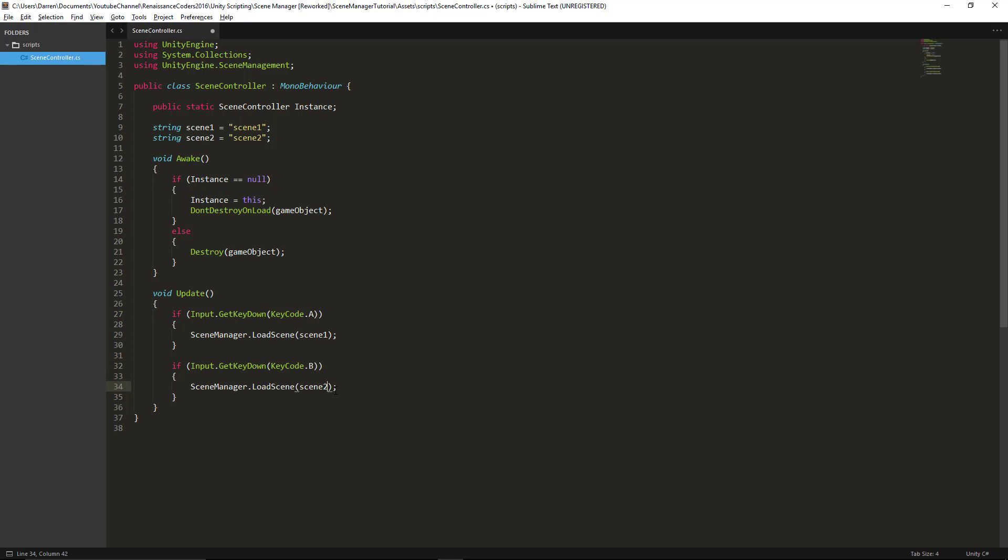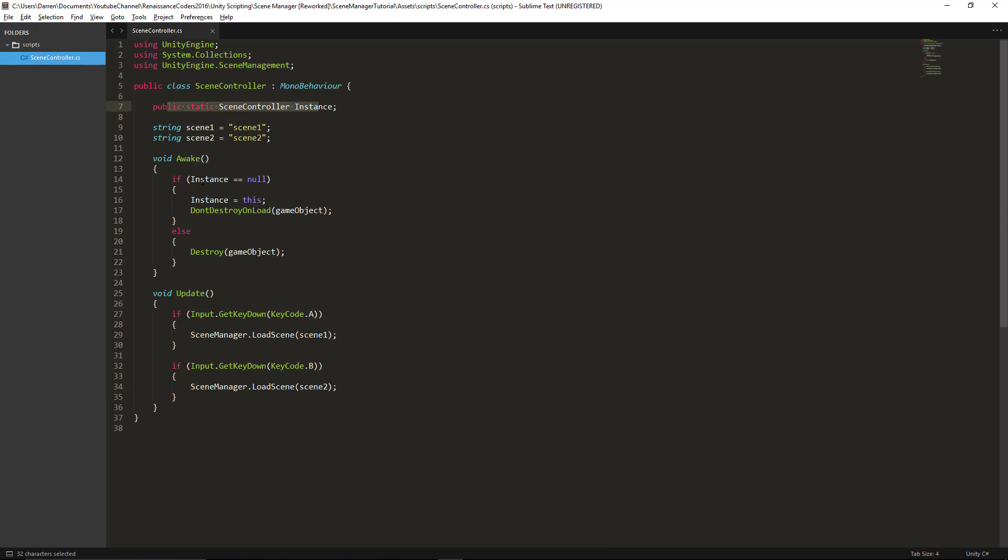Now let's talk about why I created this static variable very briefly. We have a static variable of the same type of our class known as instance. So we're going to be putting this script on an object and we want there to be only one SceneController.